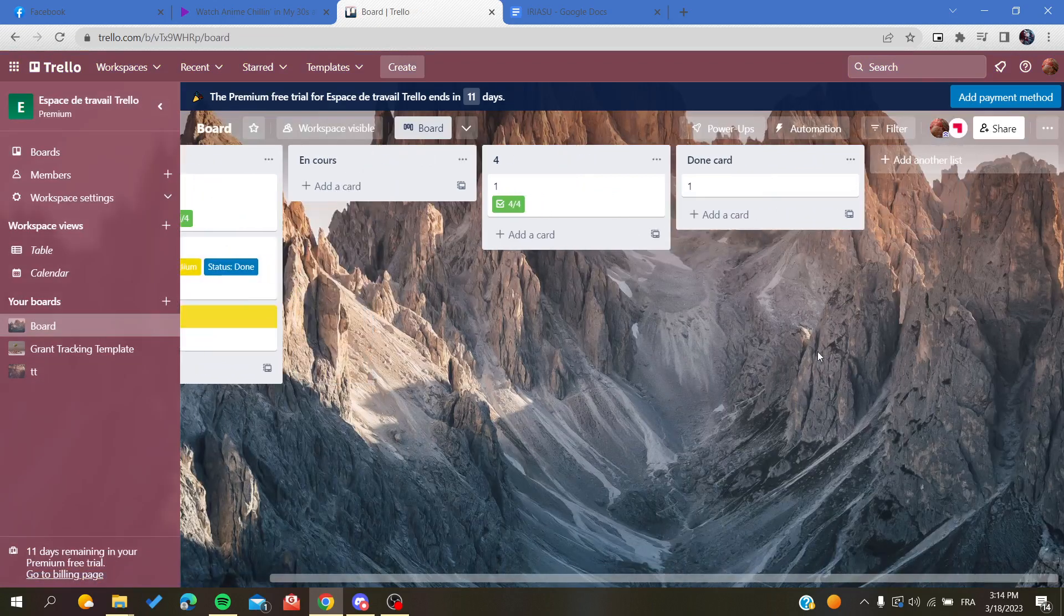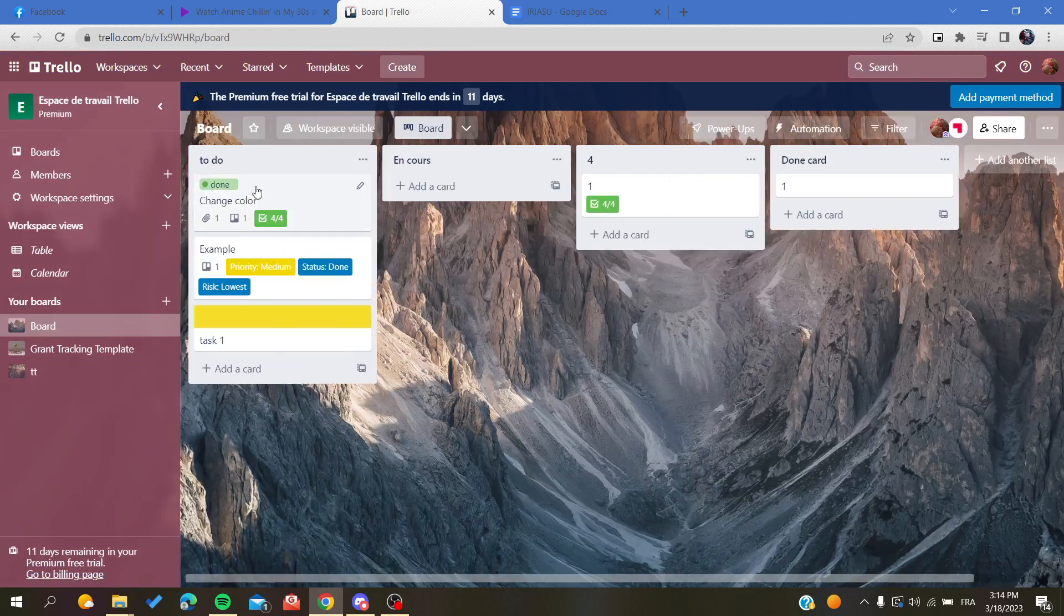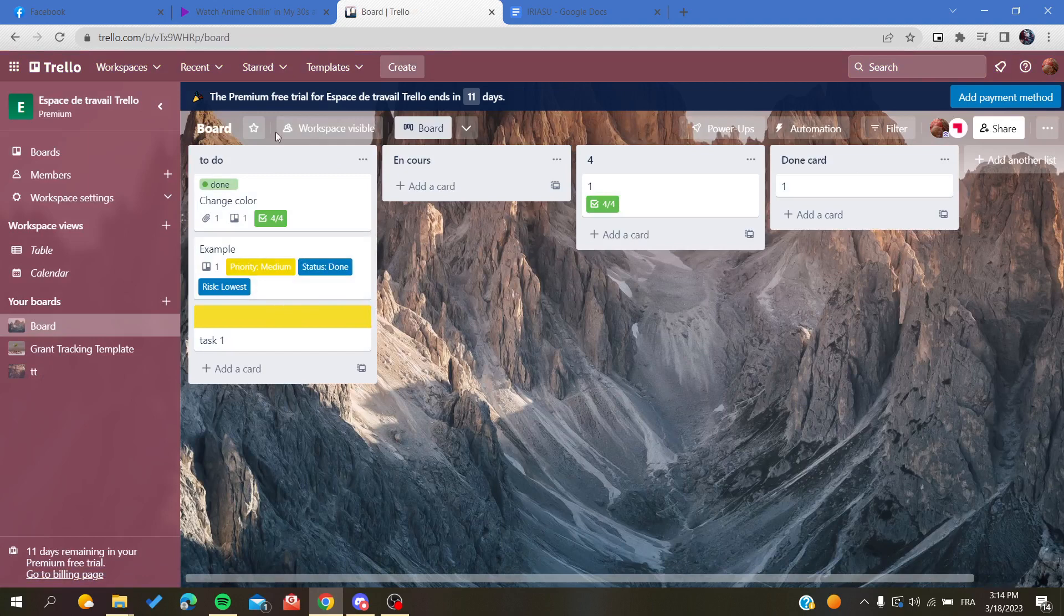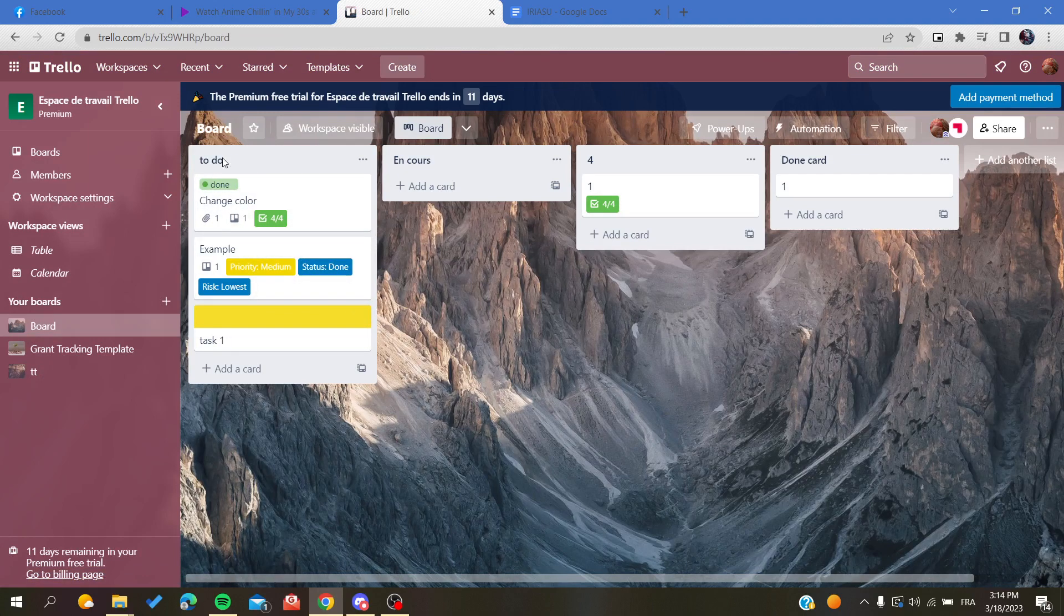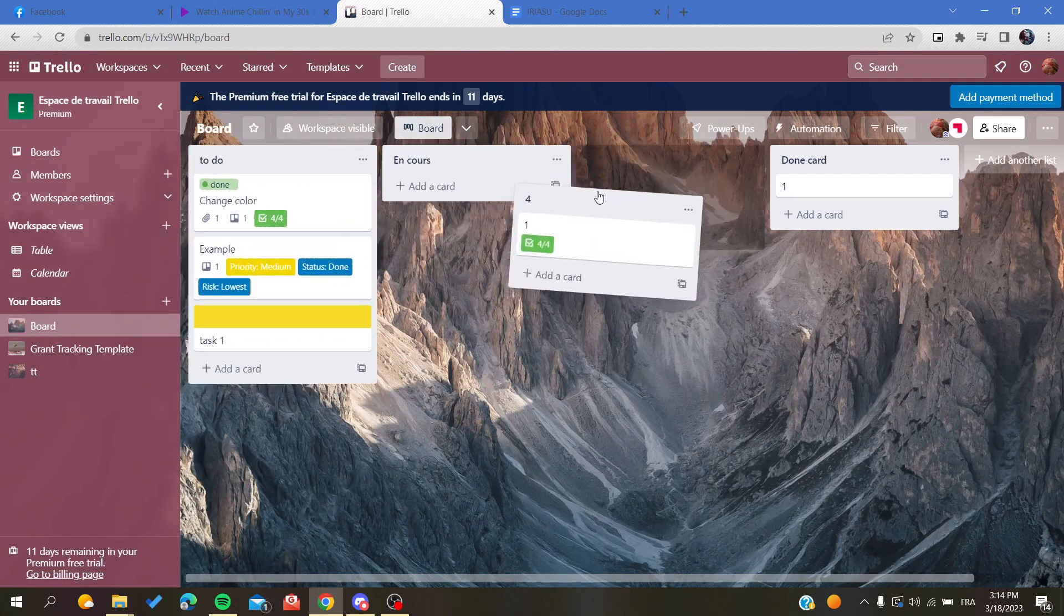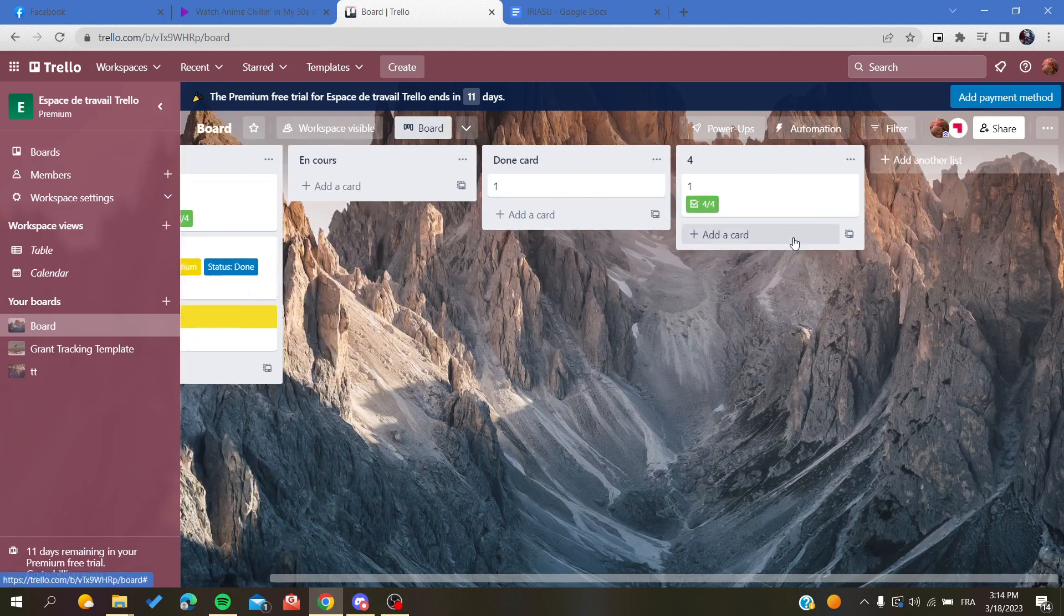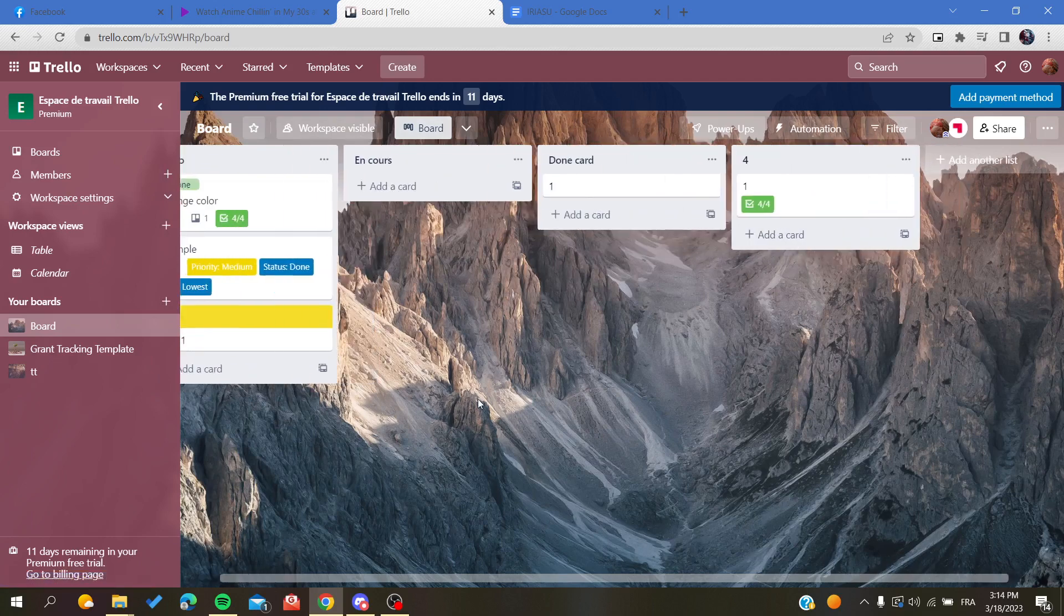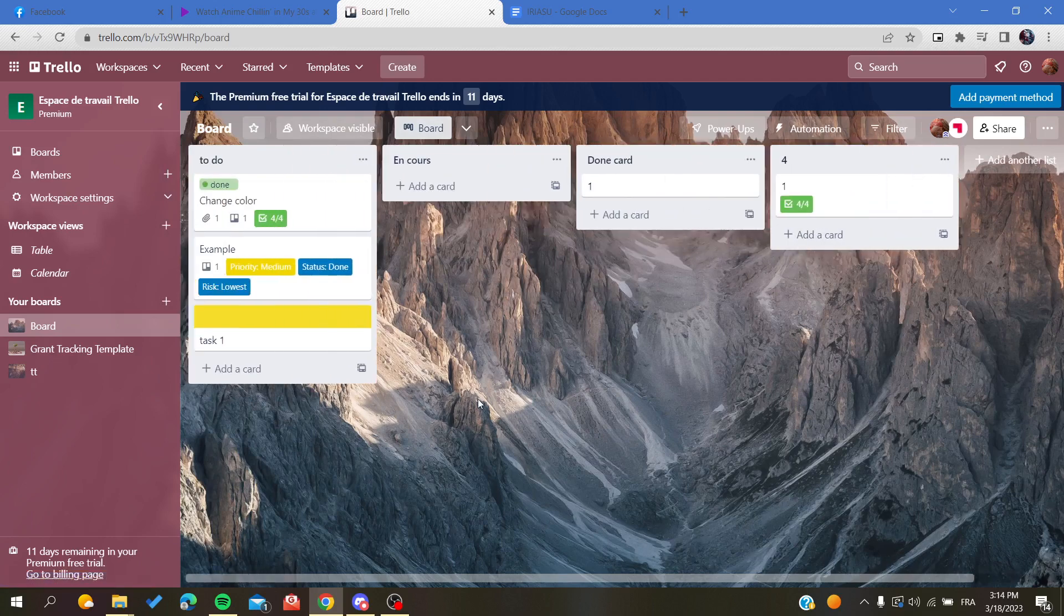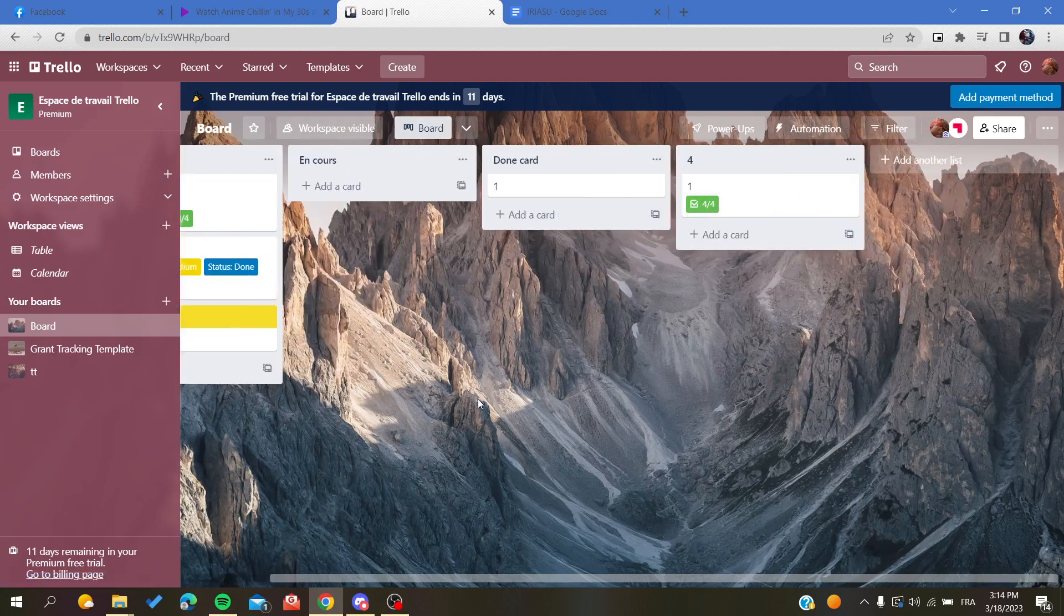You will see here those are my columns or lists. So this is the first one, it is called To Do. This is the second one, third and fourth. To add another column, all you need to do is to click on Add Another List.